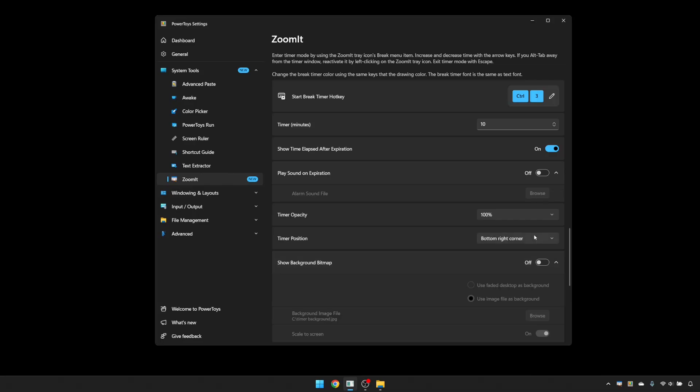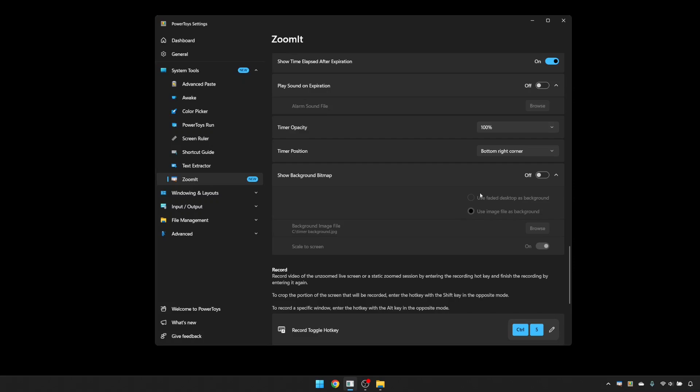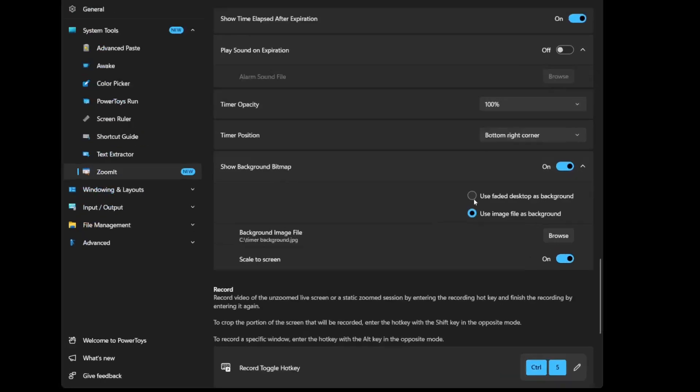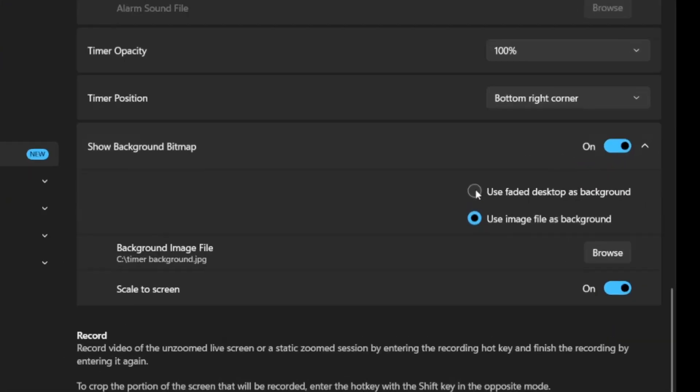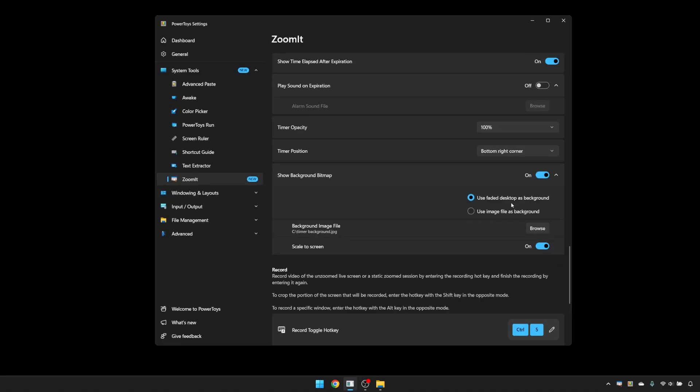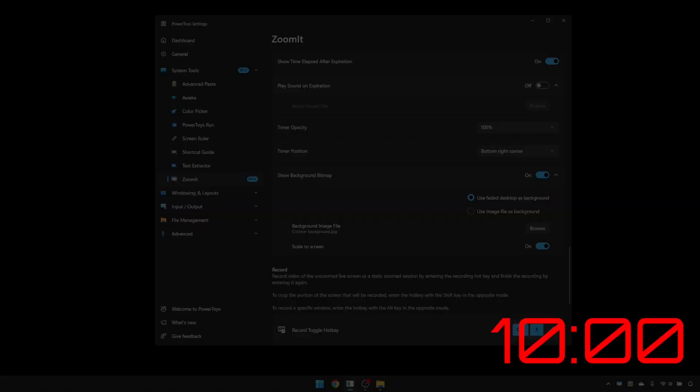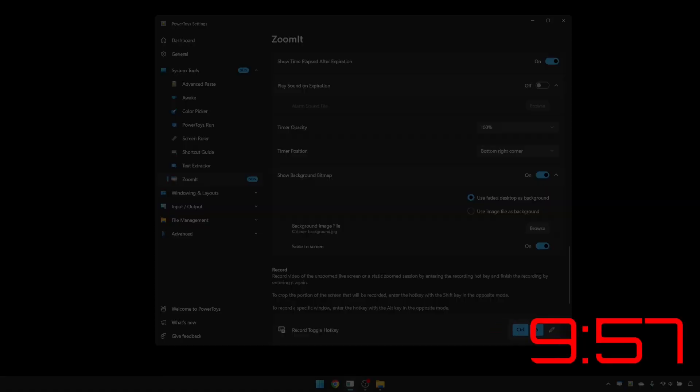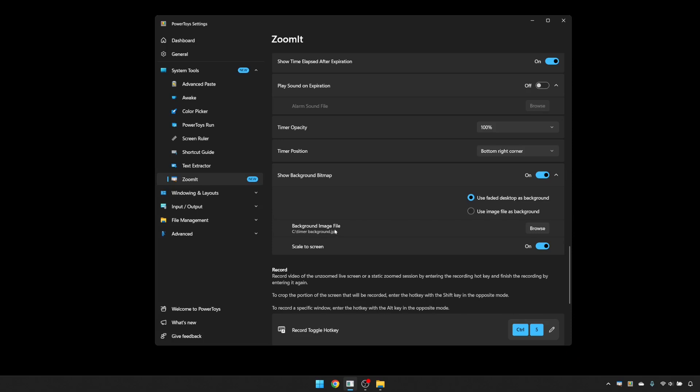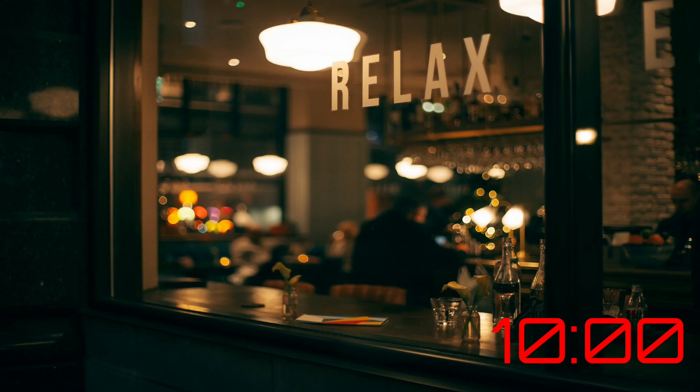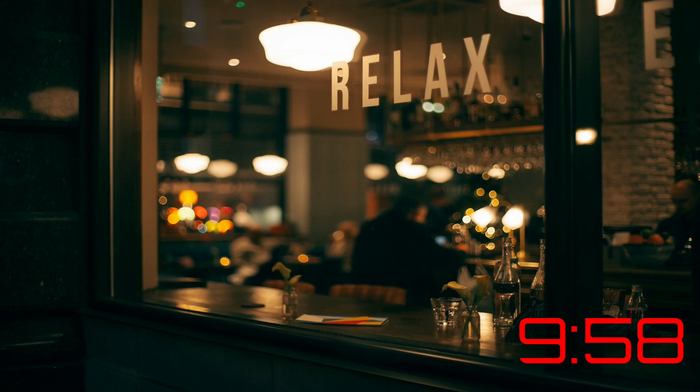So I can either use a faded desktop as the background or I can use an image file. If I use the desktop to start with, you can see it just fades out to the background and it puts the timer in the corner. I've pre-selected an image file here. So if I use that instead, you can see we get something that's a little bit different.